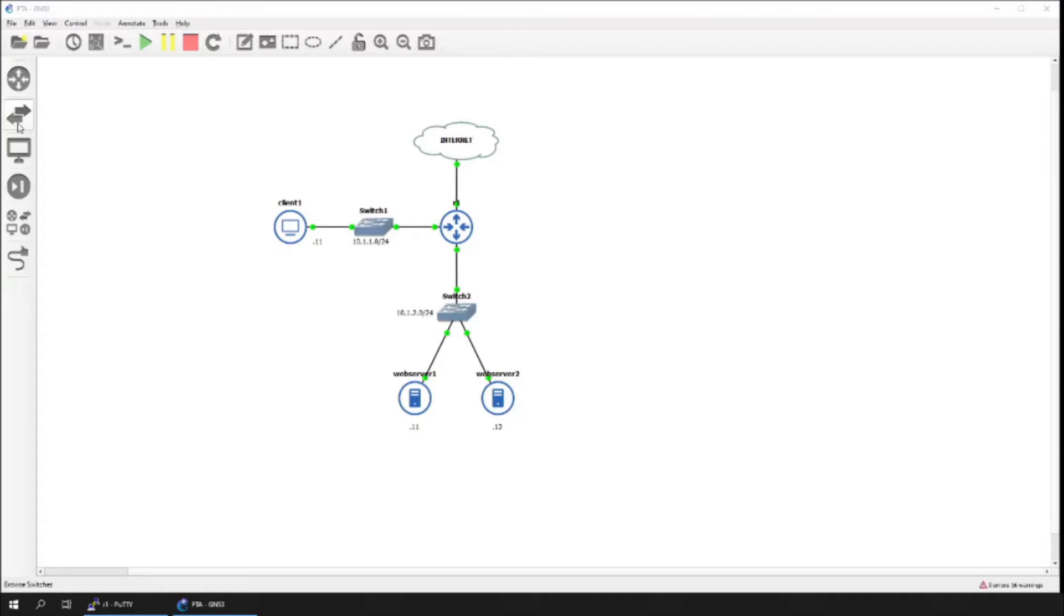At the end of the lab, what we want to achieve is have these web servers load balanced on a single IP address via a cluster of highly available HAProxy load balancers. Let's get started.